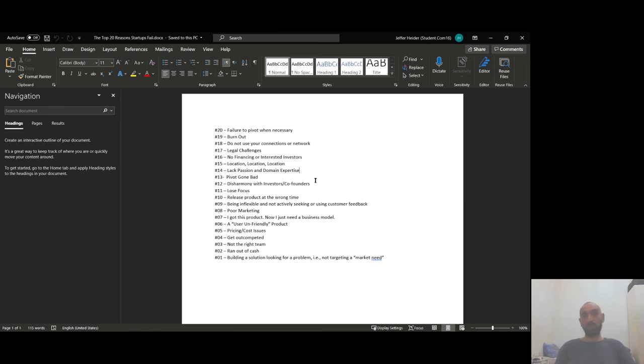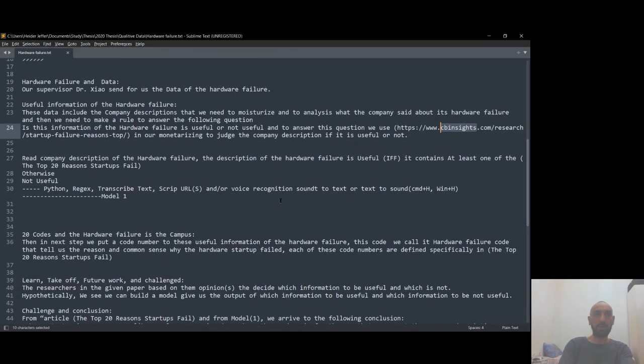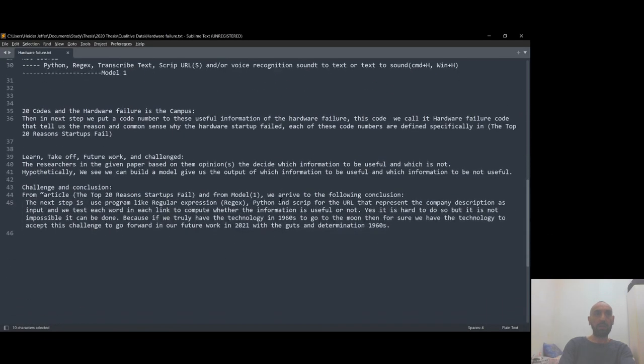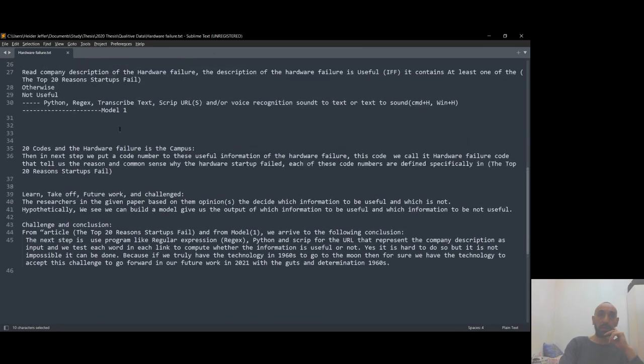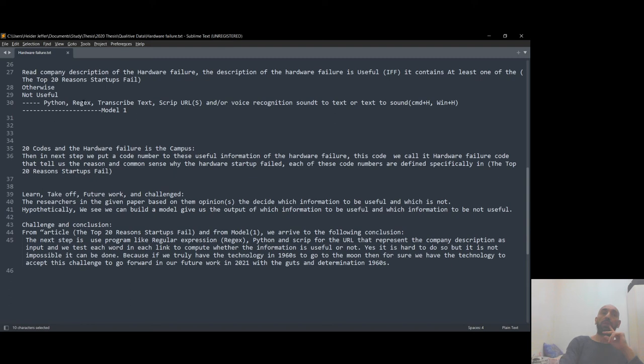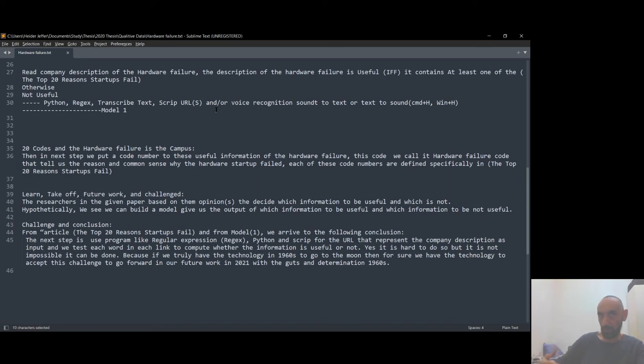Number two, I was thinking here in my proposal, we can also create an algorithm in this model to check using Python regex, text search for the URL for each company that we have the data for that has the failure.